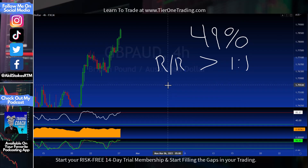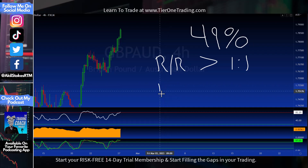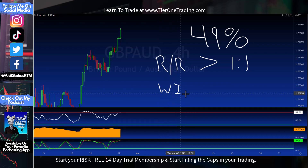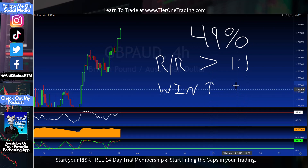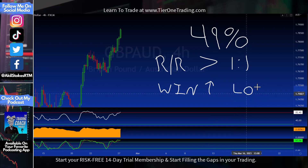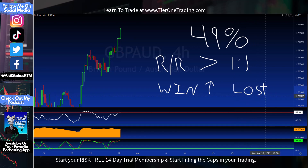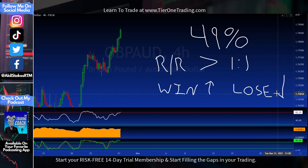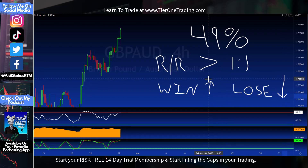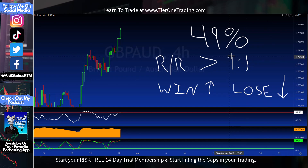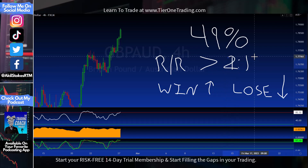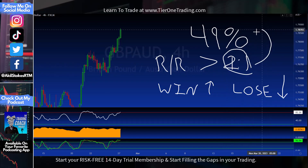Now I can start asking myself: what do I need to do to make this strategy work? One, I need to win more when I win — or lose less when I lose. Because if I win more when I win, that ups my average reward. Losing less when I lose decreases my average risk. All of a sudden a 1:1 risk/reward goes to a 1.5:1 or a 2.1:1.